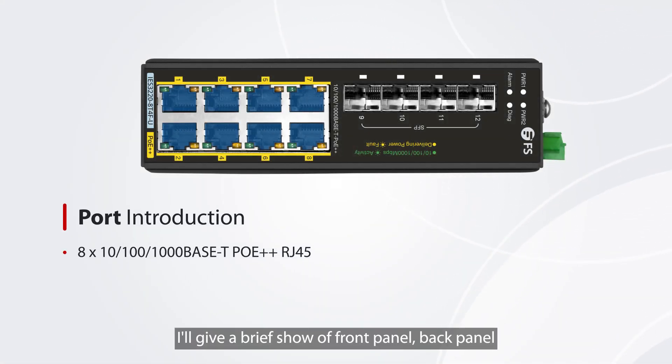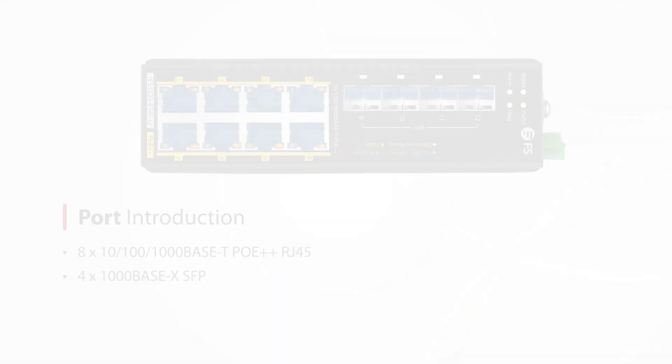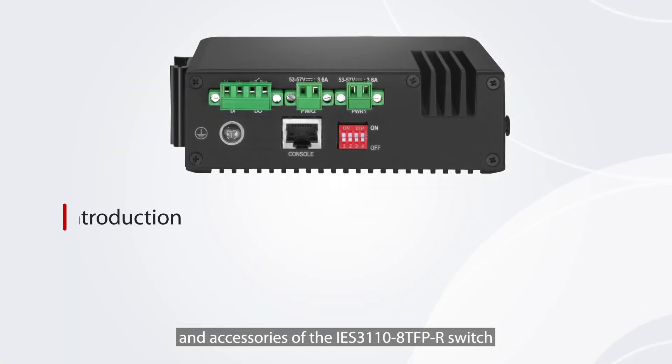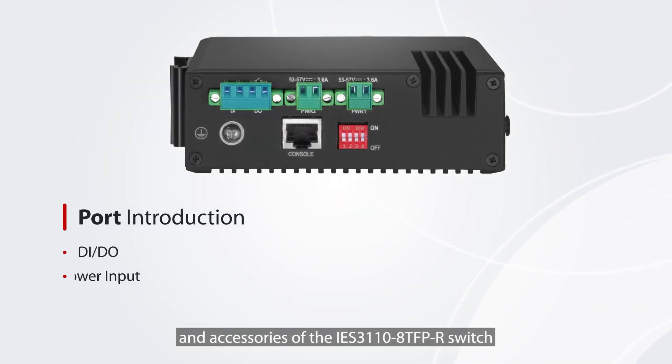I will give a brief show of the front panel, back panel, and accessories of the IES3-1110 ATF-PR switch.